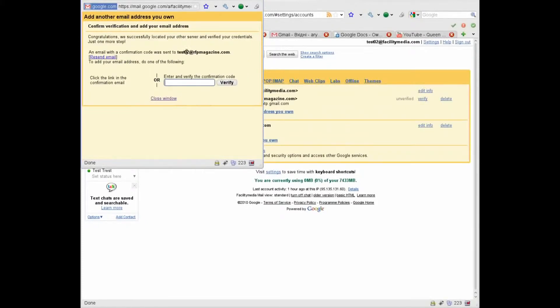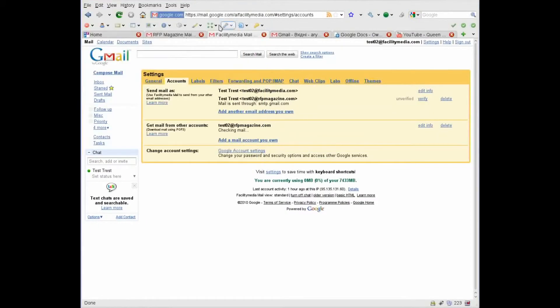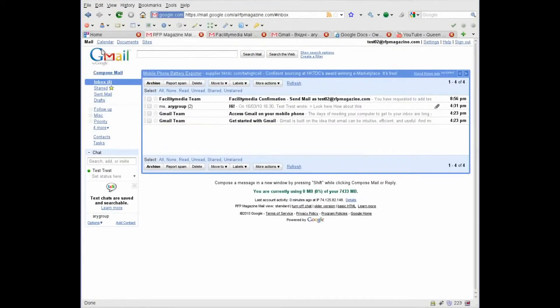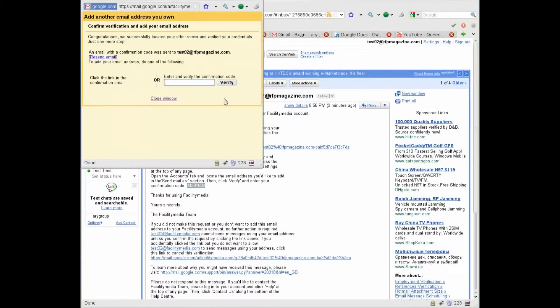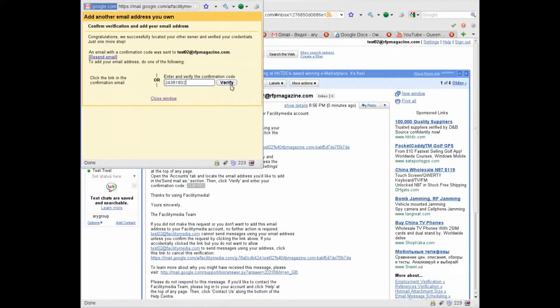Now you can see the verification mail at our RFP Magazine account. Go here, here it is. Copy the confirmation code, go back here and enter it.